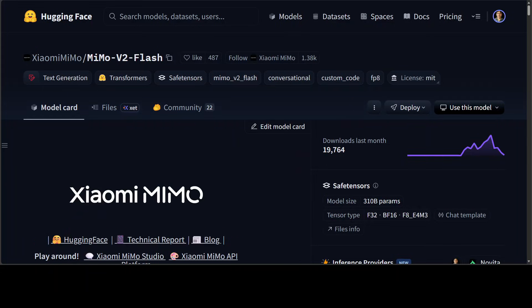Then we have this Xiaomi's models, such as this MIMO V2 Flash, which is a breakthrough in efficient reasoning with 309 billion parameters, but only 15 billion active one. It is a new hybrid attention architecture, which interleafs sliding window attention, global attention, and a lot of other goodies. And it also has got multi-token prediction module, which triples the output.